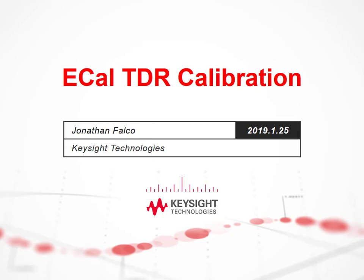Hello, my name is Jonathan Falco and I'm an engineer at Keysight Technologies. The purpose of this video is to demonstrate how to use an eCal to perform a calibration with the Keysight TDR.